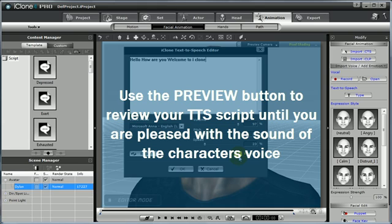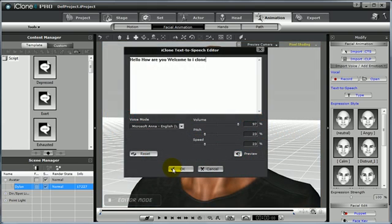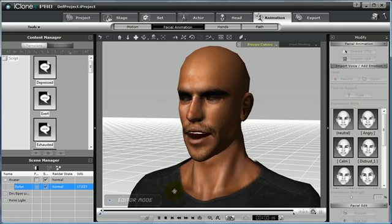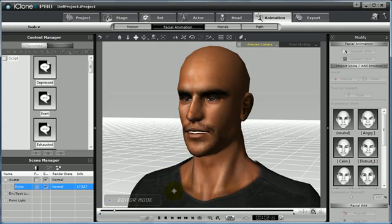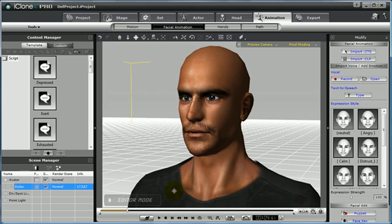Once I am happy with that, I can go ahead and select OK. And that will instantly apply our basic script to Dylan, creating facial animation. This is the first way to instantly create facial animation for your characters.